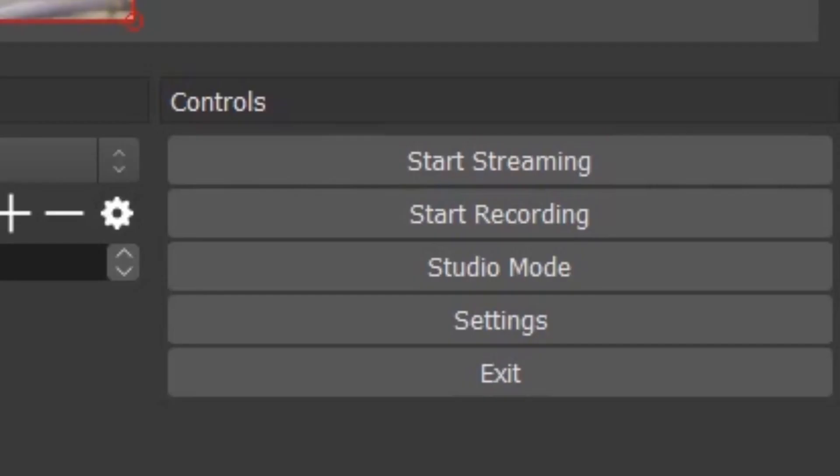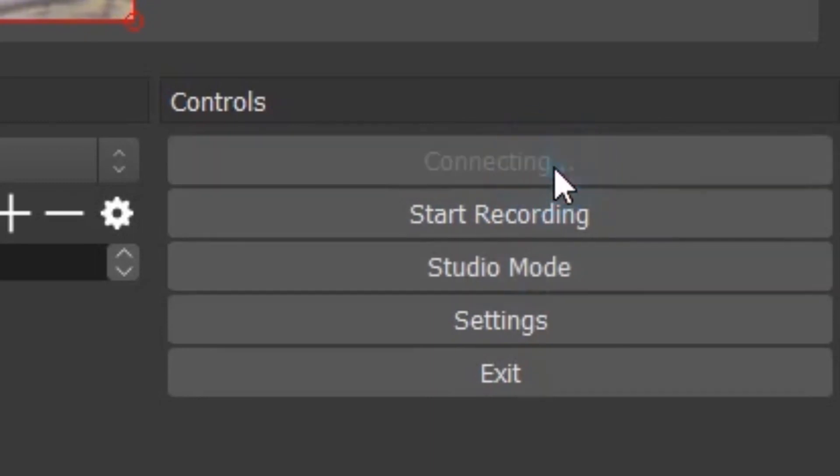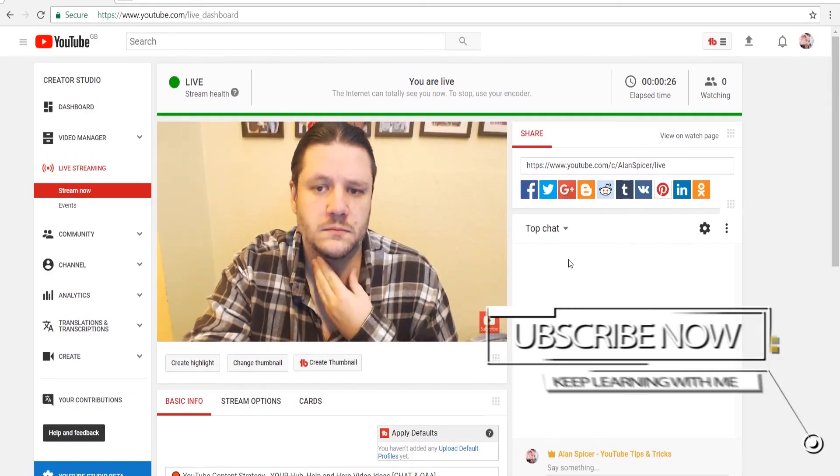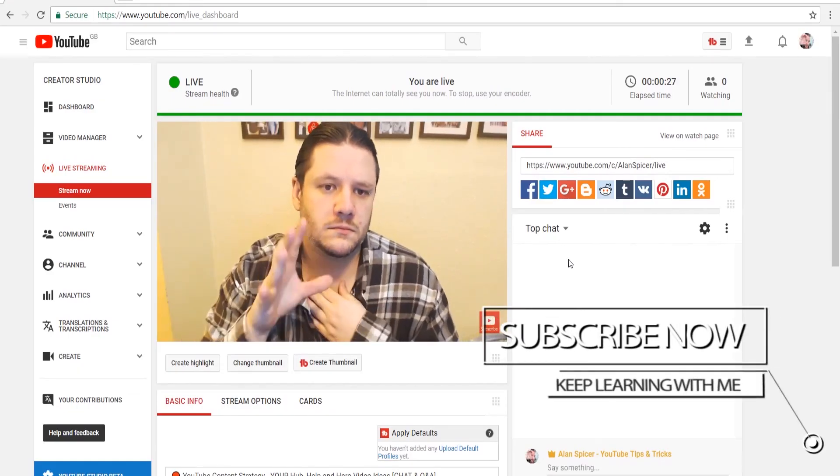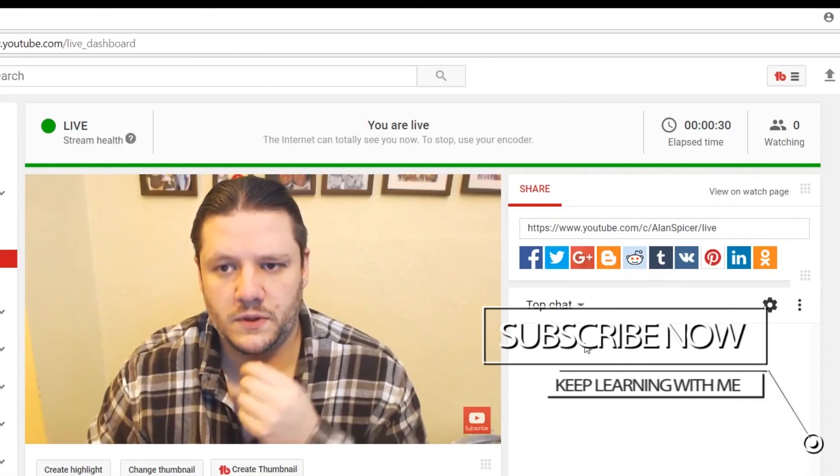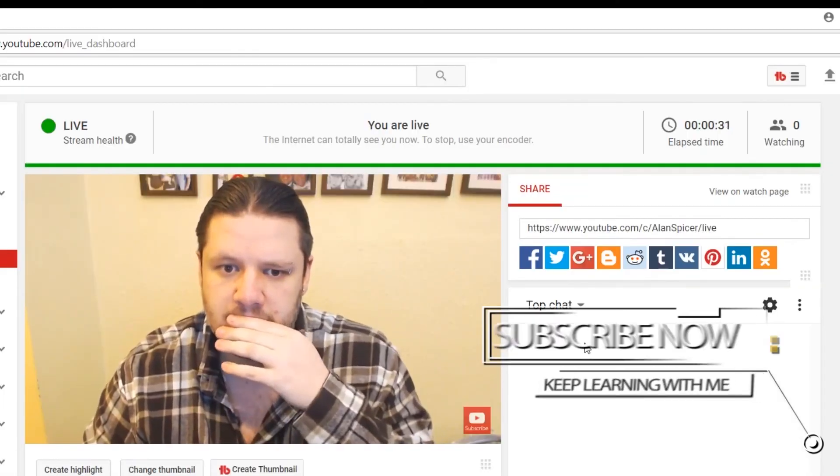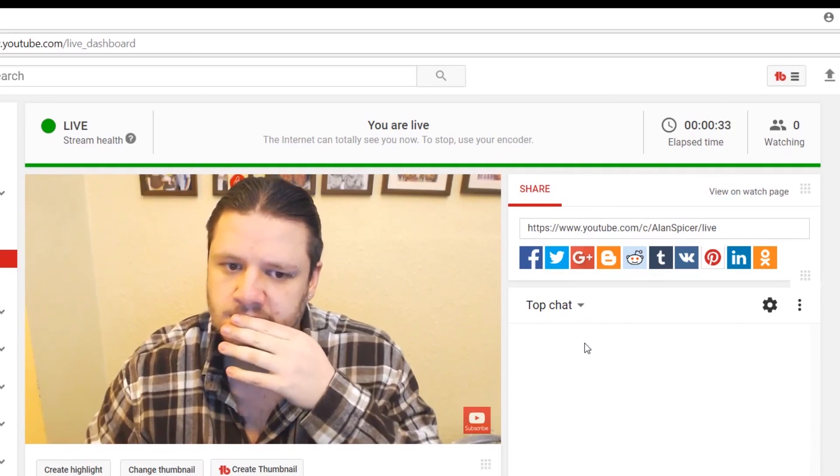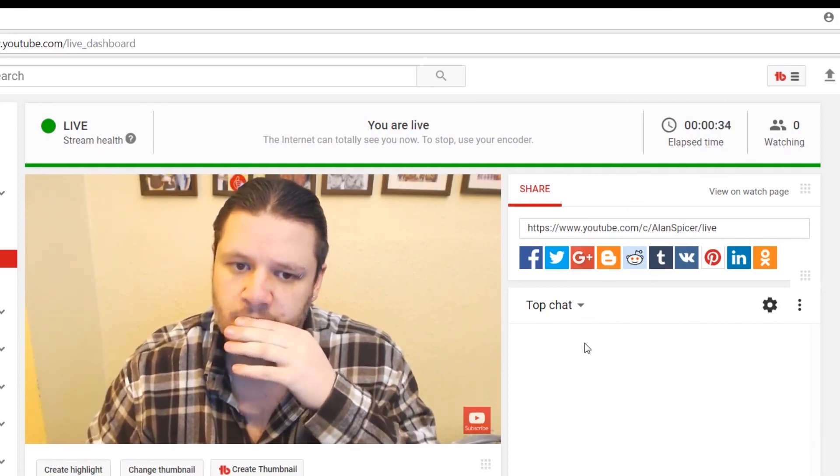Start streaming, start recording, studio mode, or settings. To start streaming, you hit start streaming. What then happens is you show up on this page. In this case I'm looking rather confused, and you'll see in the top bar there's a green bar saying that you are live, that you are healthy, and you are ready to go.